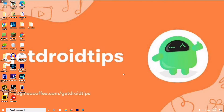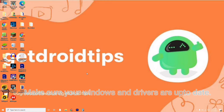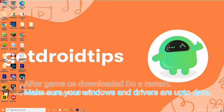First, make sure that once the game is downloaded from either Epic Games or Steam, you do a restart. After the restart, make sure that all your drivers are updated. These are the basic things to try first, and after that follow my instructions.